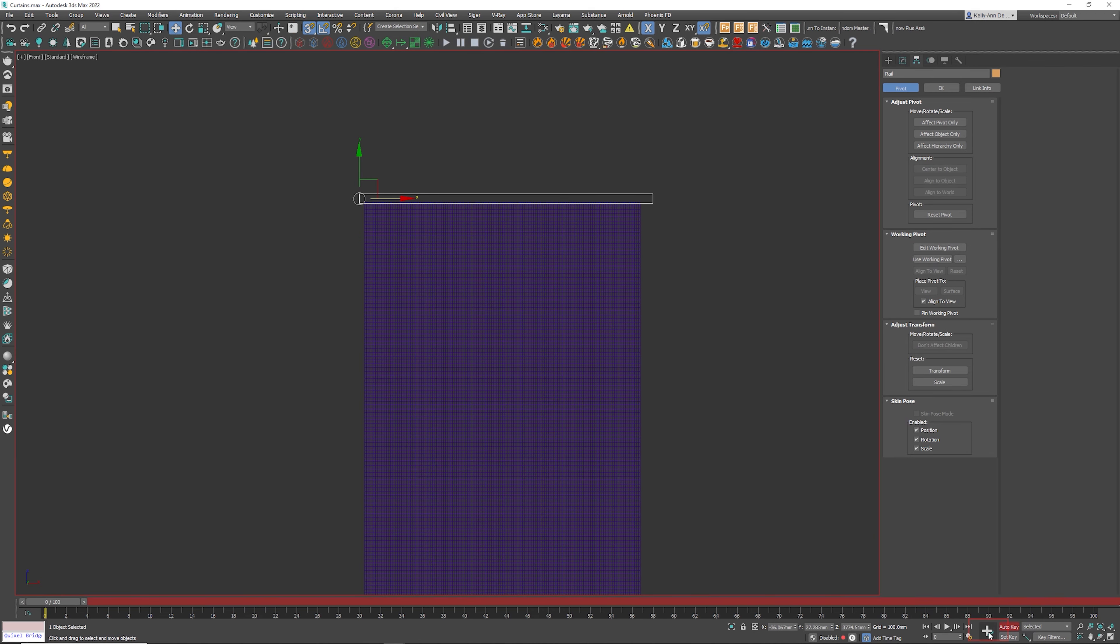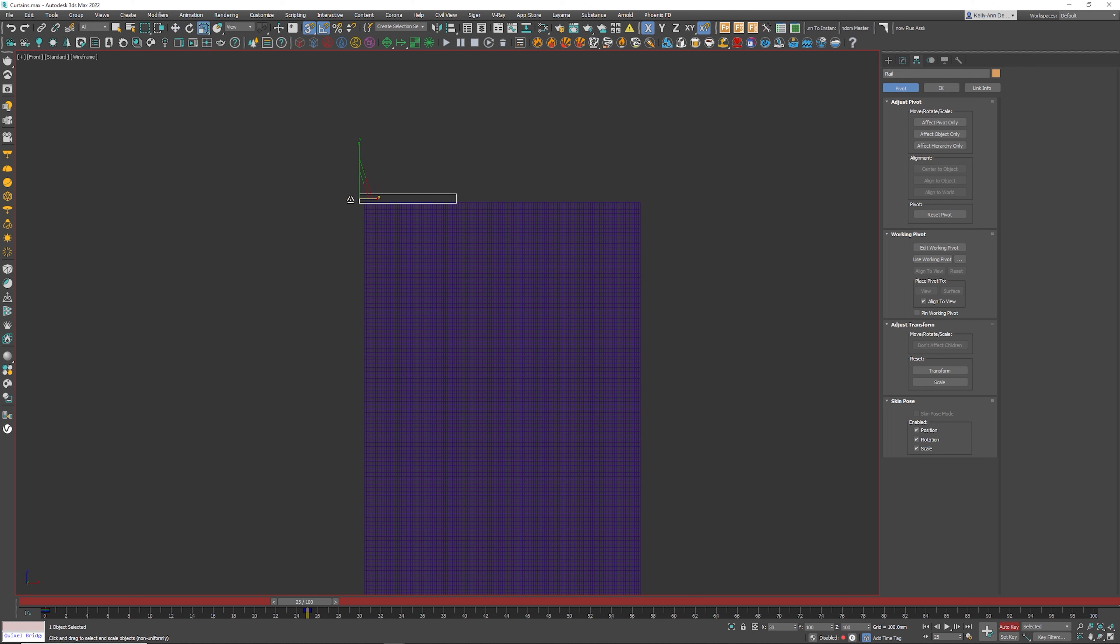Click auto key. Click this button here which says set key. Let's scroll to let's say the 25th frame. And I'm just going to scale it just like that. Deactivate auto key. Go back to frame 25.